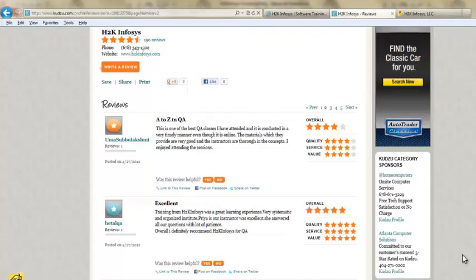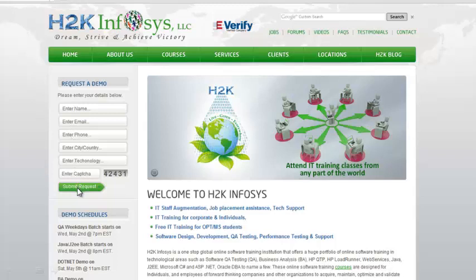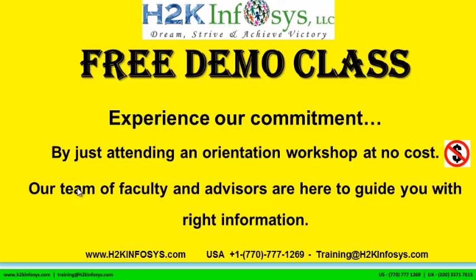Many of our students have given testimonials about our training programs — you will find them on kudzu.com and on our website h2kinfosys.com. You will also find more detailed information on who we are, the courses we offer, and what each course covers. If you are interested in a demo program, please register on our homepage. The demo class is absolutely free — experience our commitment by attending an orientation workshop at no cost.